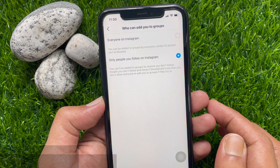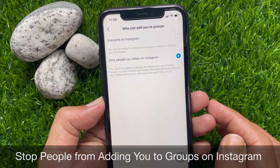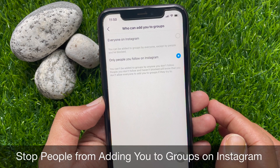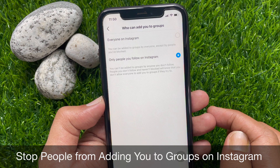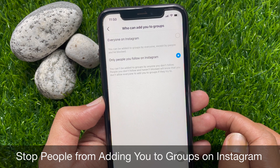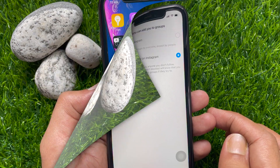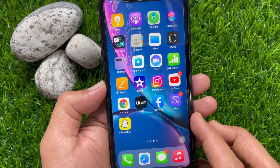Hi Viewer. Today I would like to show you all how to stop people from adding you to groups on Instagram. Let's have a look.